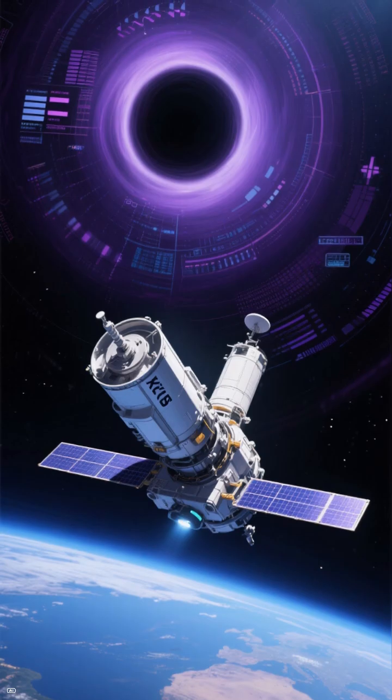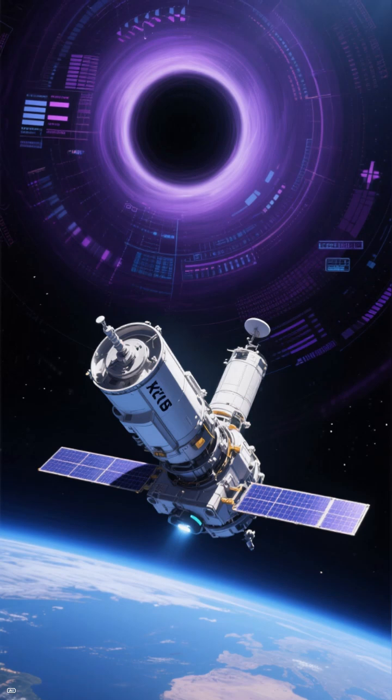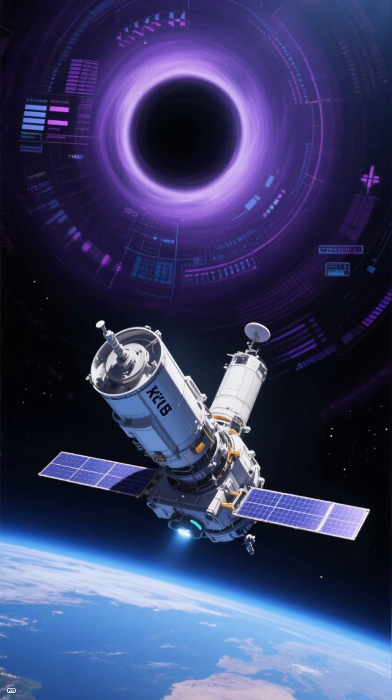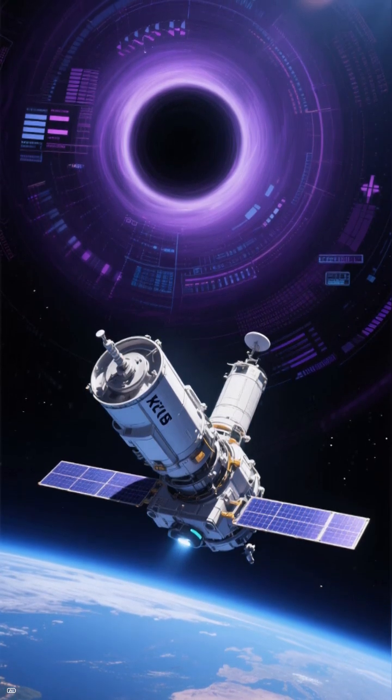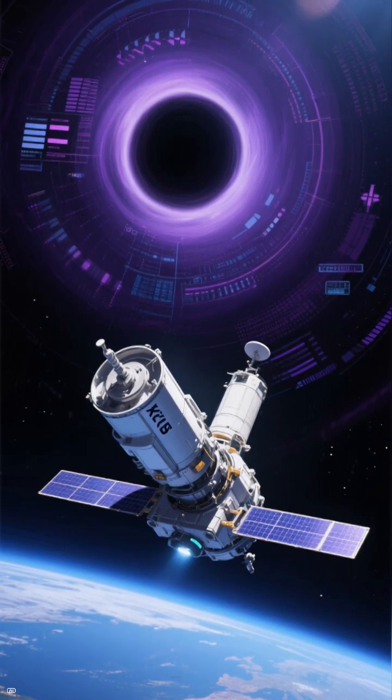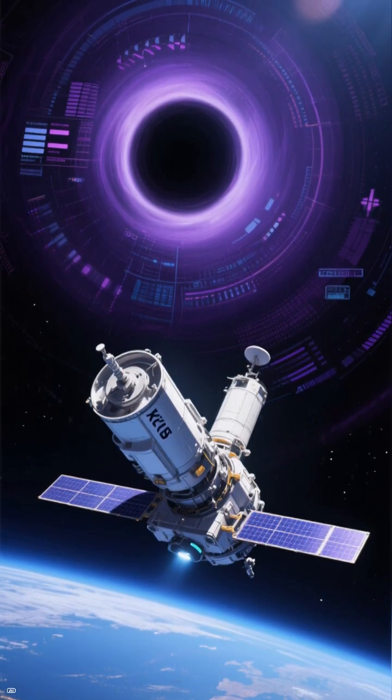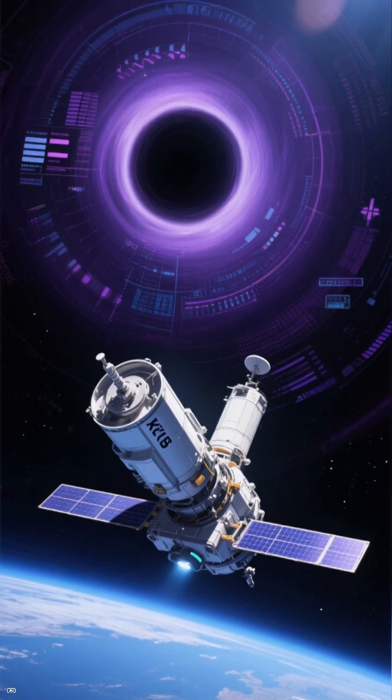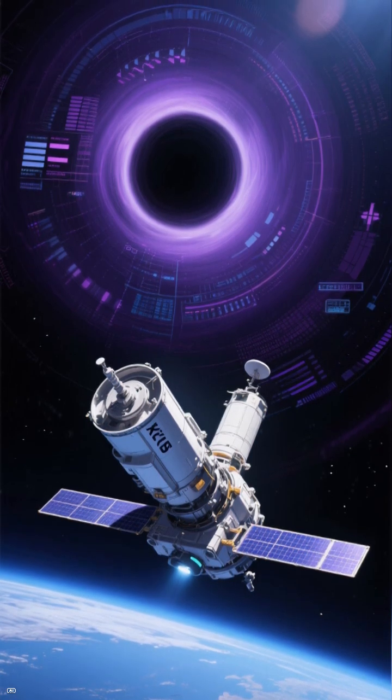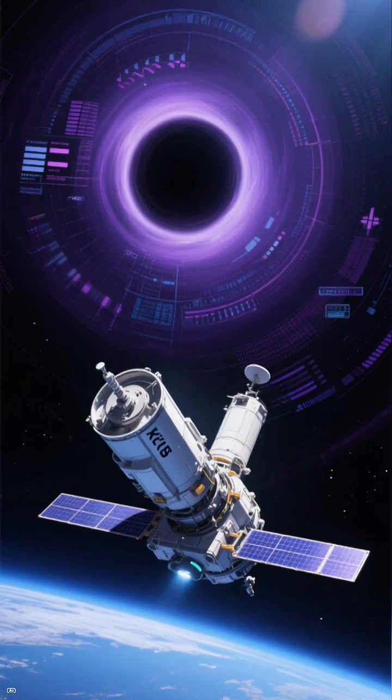But new results from Japan's XRISM Space Telescope show that even small stellar mass black holes are surprisingly messy eaters.